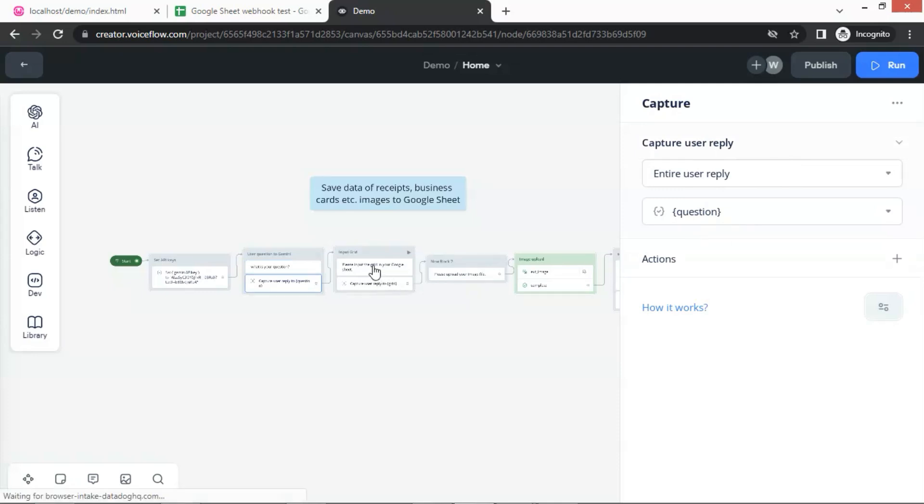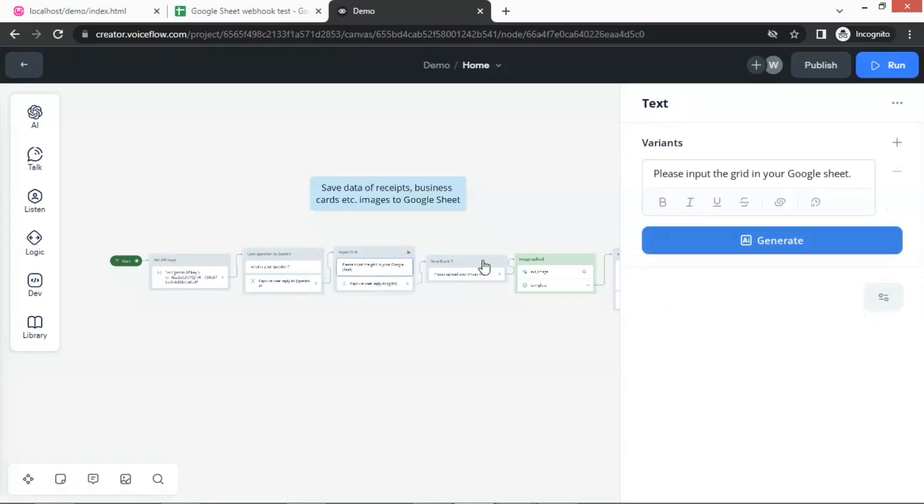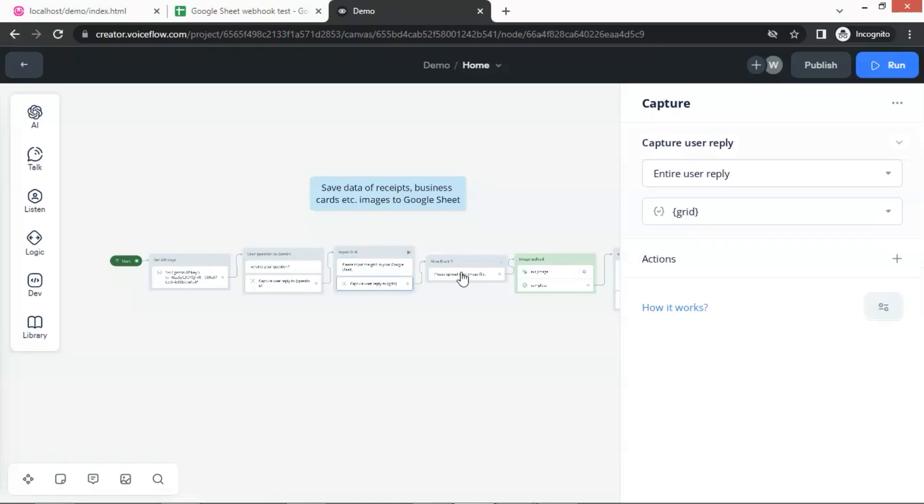After this, we use a text block to let the user input the grid number of Google Sheet, where the data will be saved to. Again, we use a capture block to capture the entire user reply and save it in the variable grid.